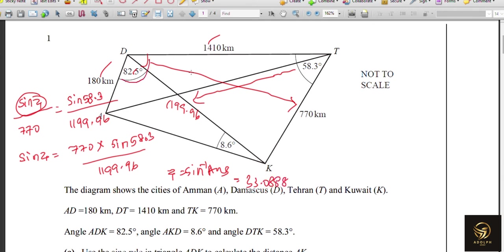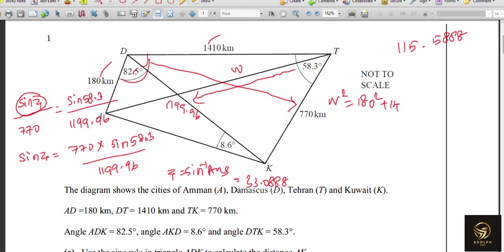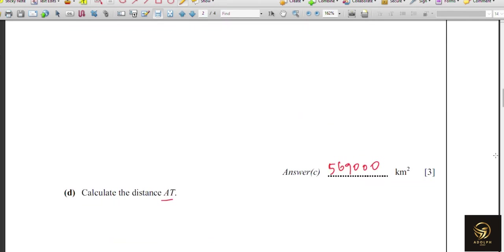Z comes out as 33.088°, and the total angle at that vertex is 115.5°. Now we can use the cosine rule to find AT, which we'll call W. W² = 180² + 1410² − 2 × 180 × 1410 × cos(115.5°). Using the stored exact answer value for better precision.